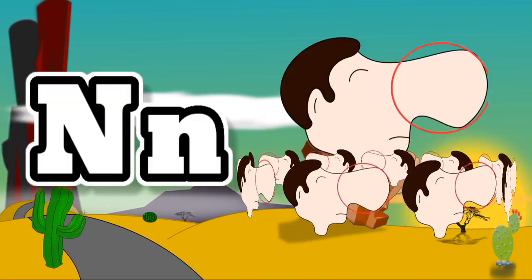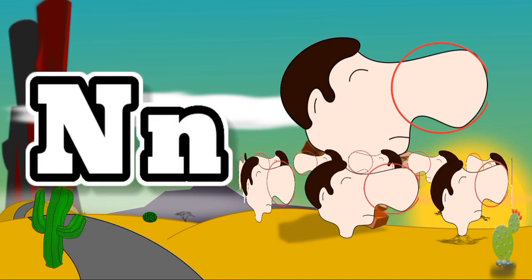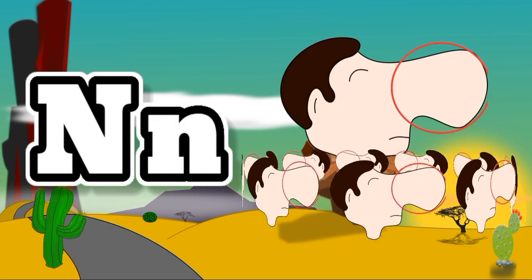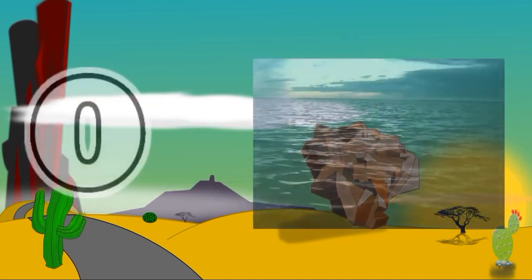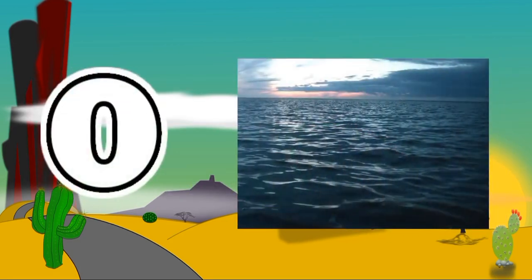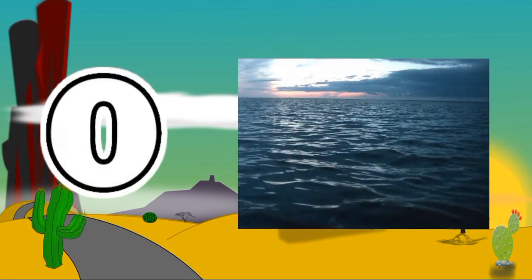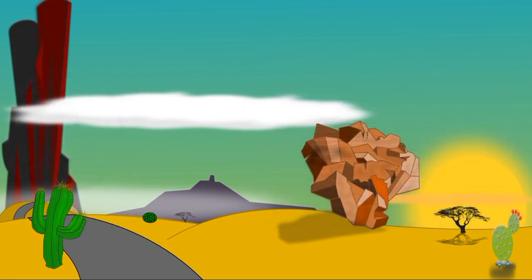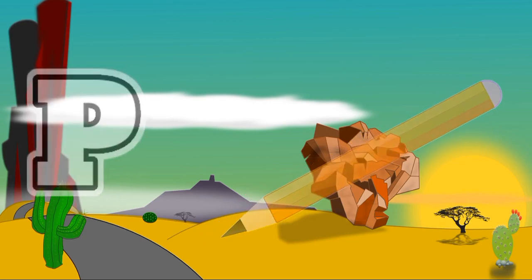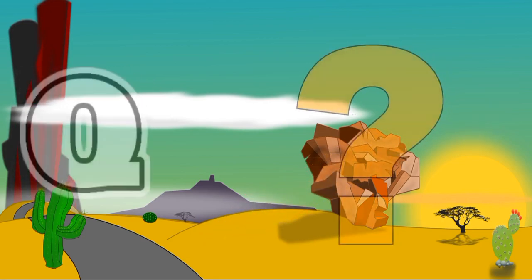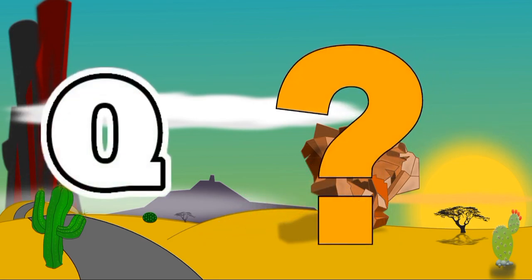N for Nose, N for Nose. O for Ocean, O for Ocean. P for Pencil, P for Pencil. Q for